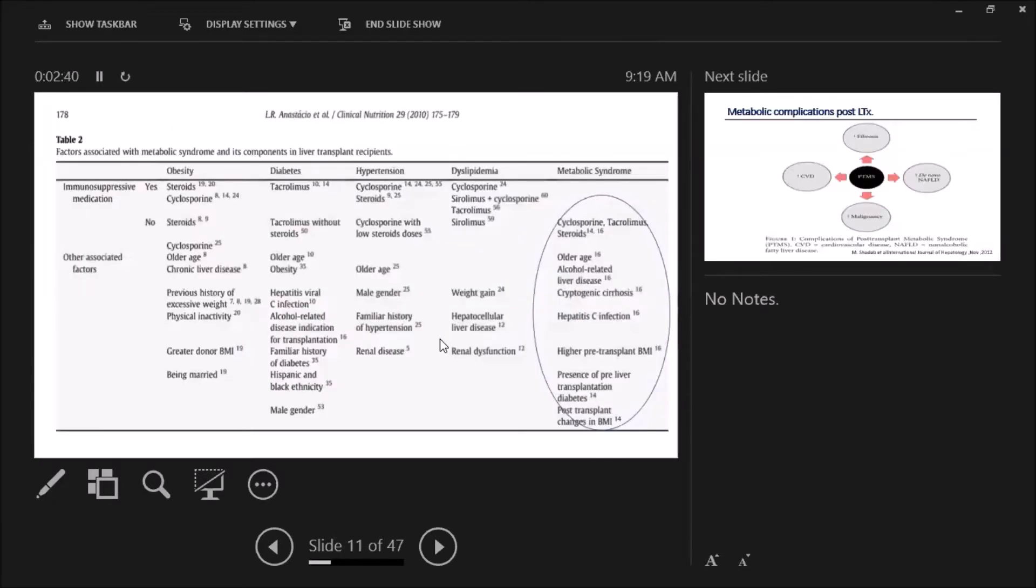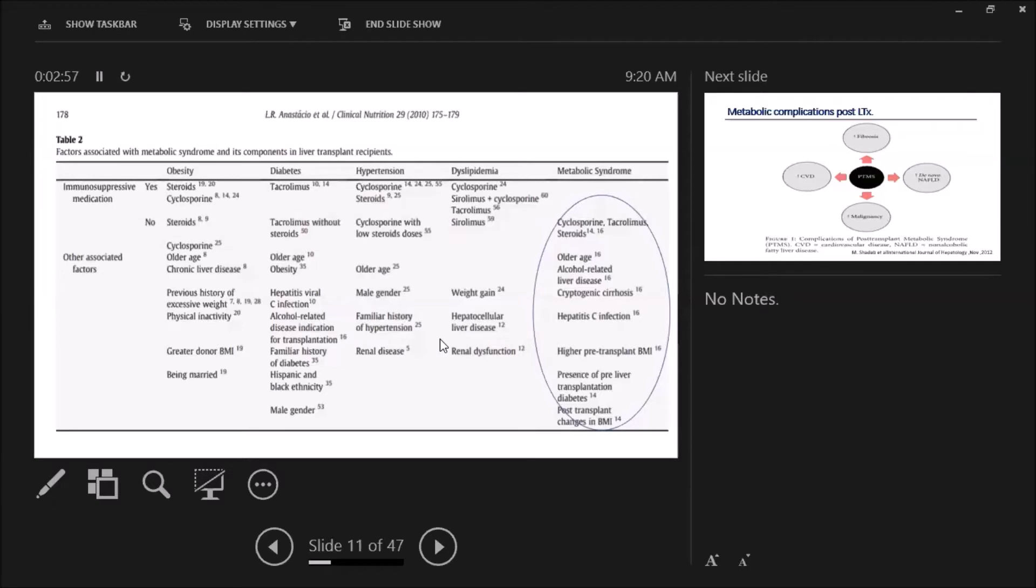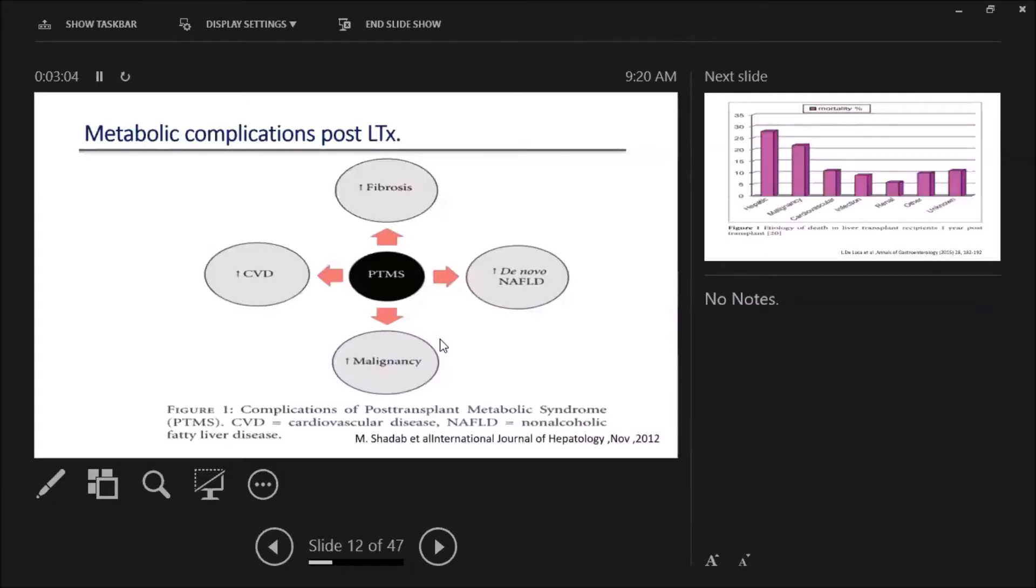What about the factors associated with metabolic syndrome? Immunosuppression in the form of cyclosporine, tacrolimus, and steroids, older age of the recipient, alcohol-related liver disease, cryptogenic cirrhosis, HCV infection, also higher pre-transplant BMI, the presence of diabetes pre-transplant, and post-transplant changes in BMI.